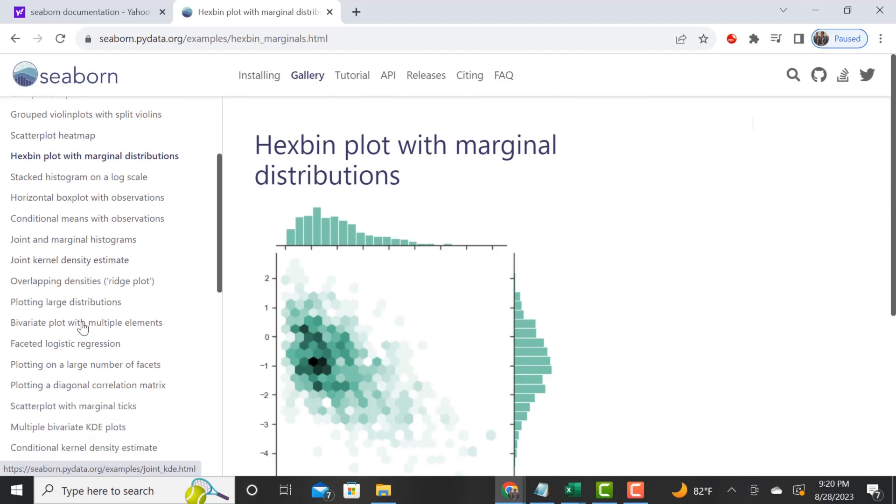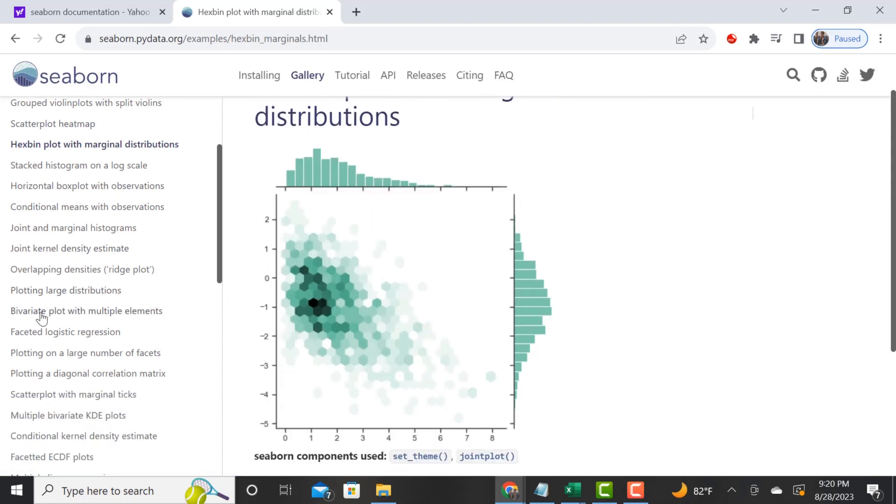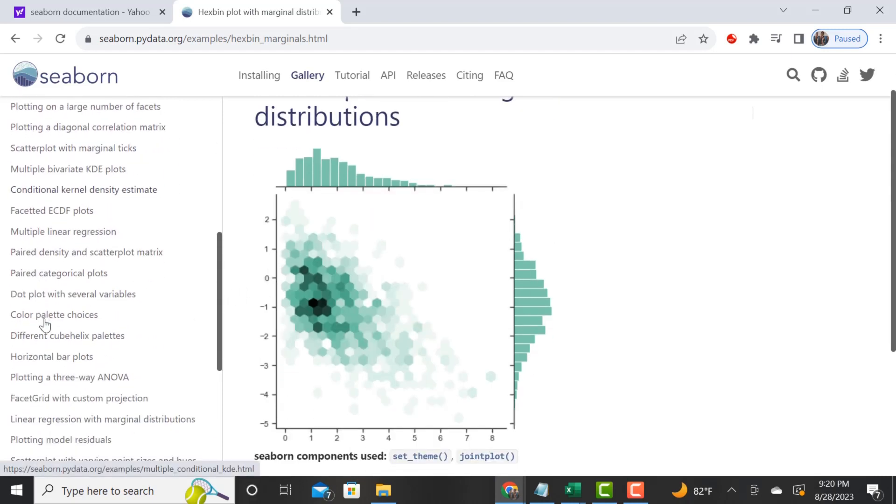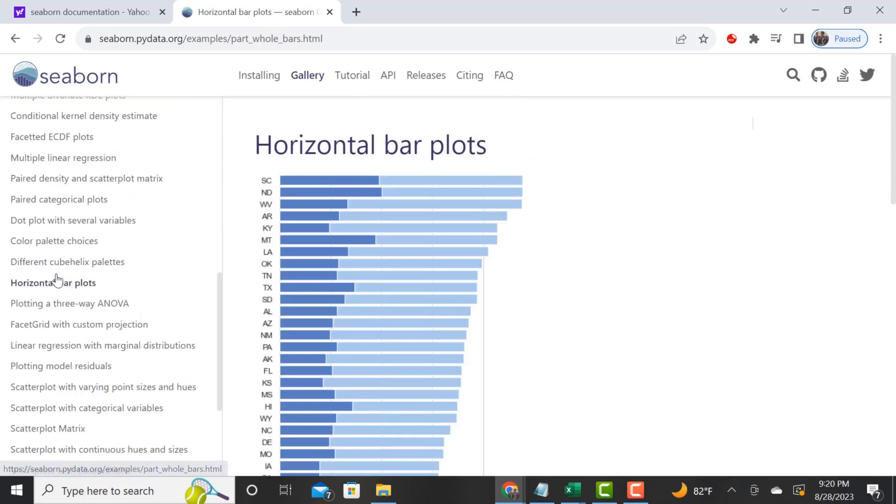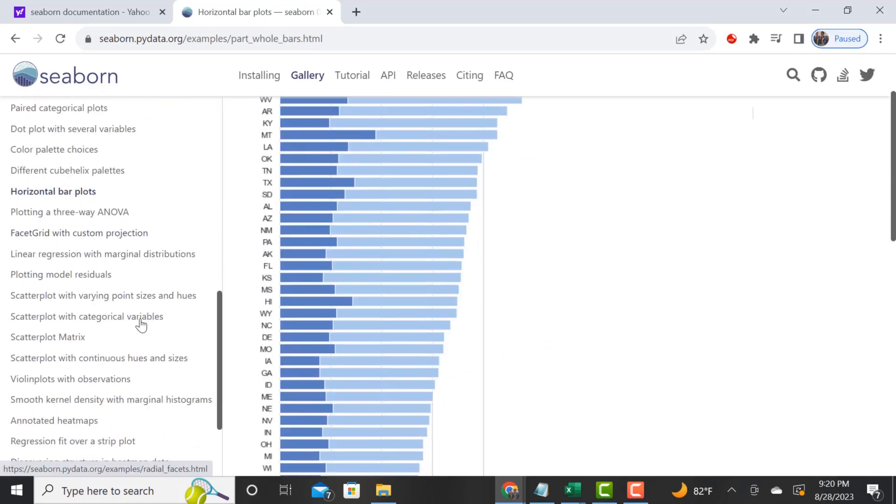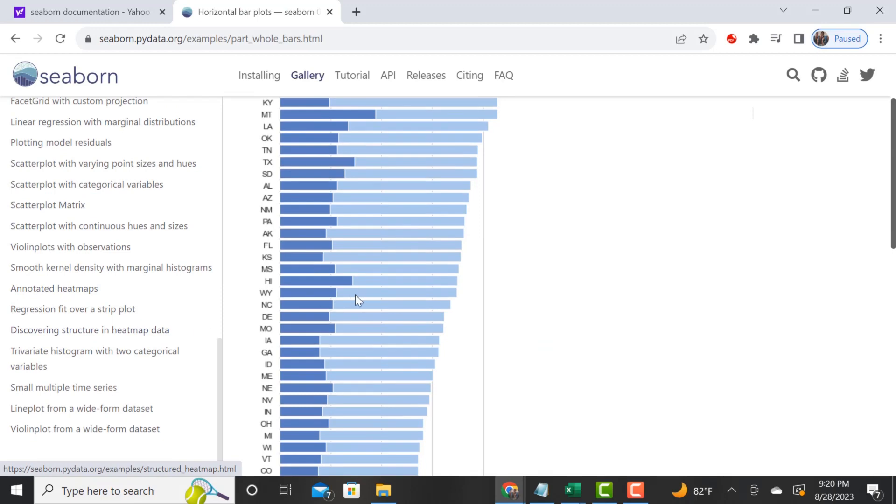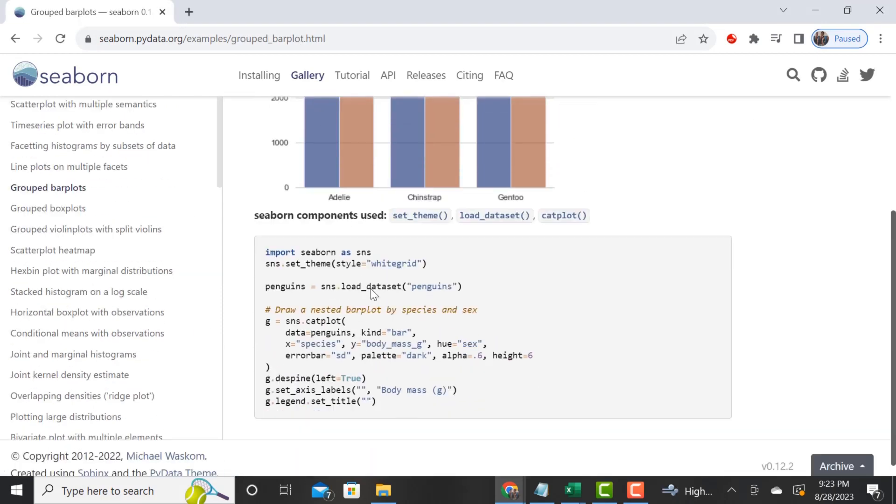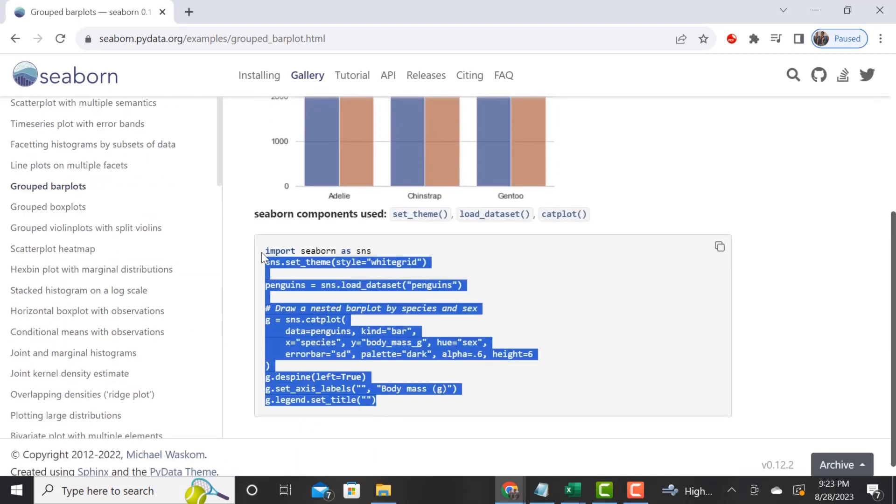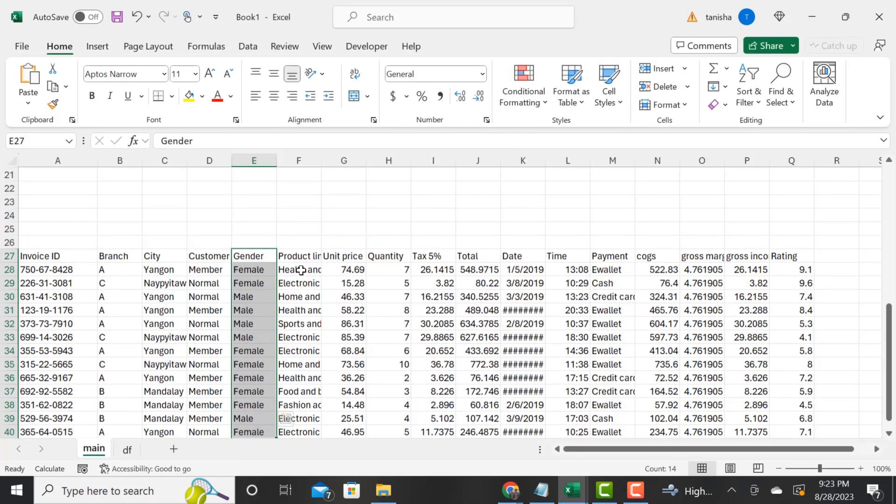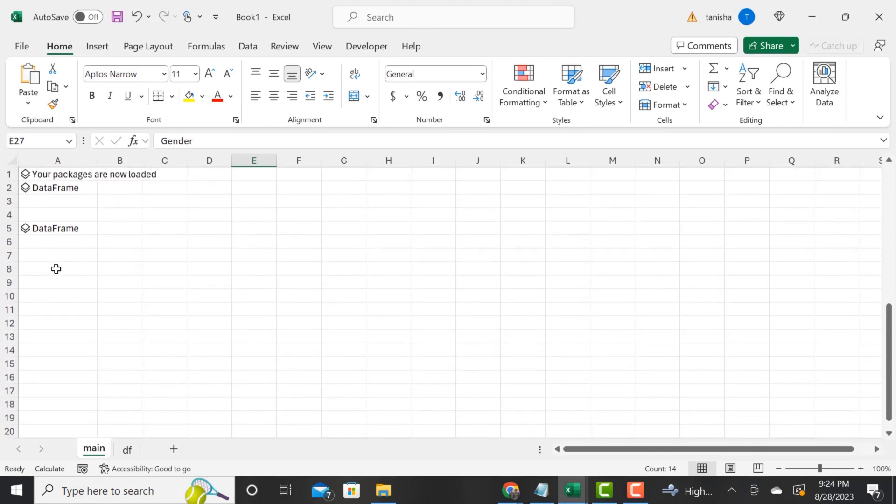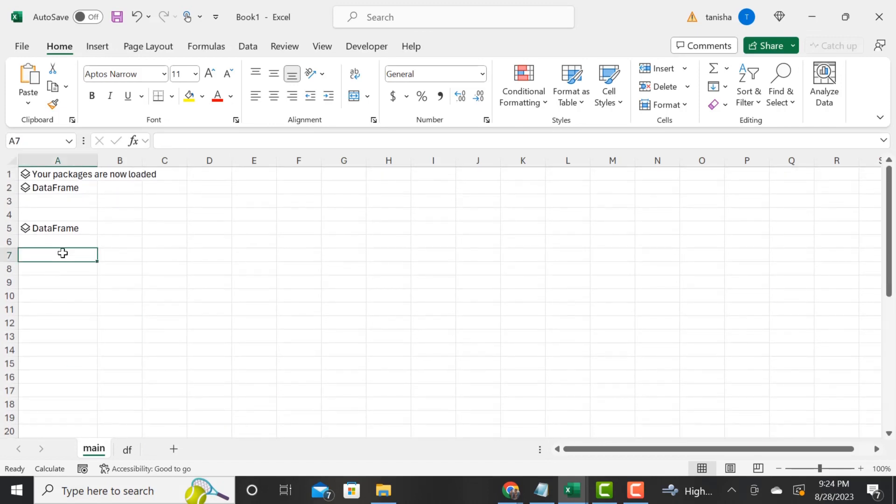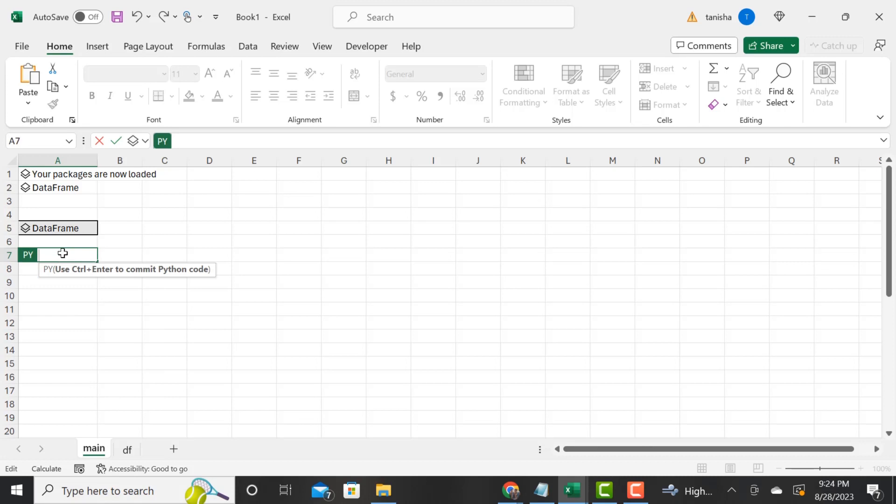This is my first time working, probably like the last couple of days, working with Python within Excel, so I'm still learning this as well. But I have sort of played around with it. What we're going to do is create a bar chart with our data. We'll do this one right here.